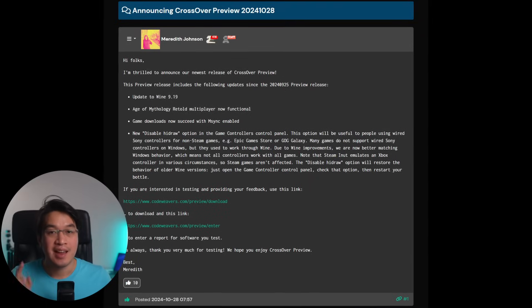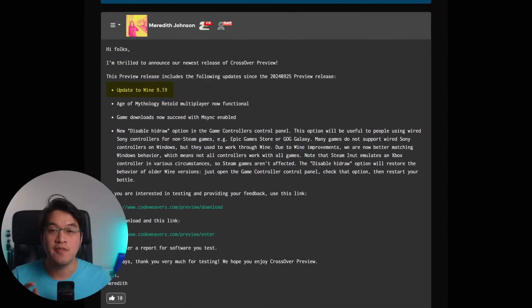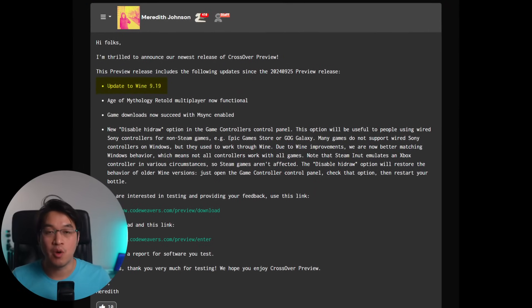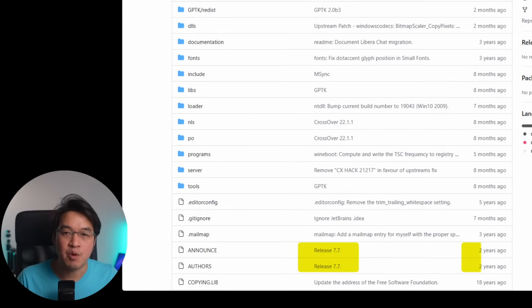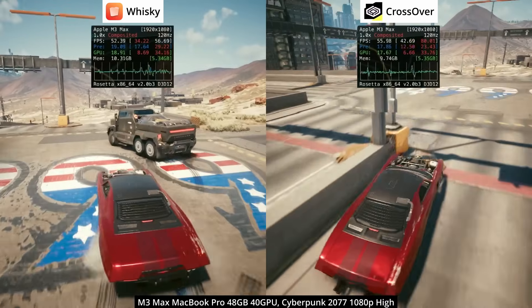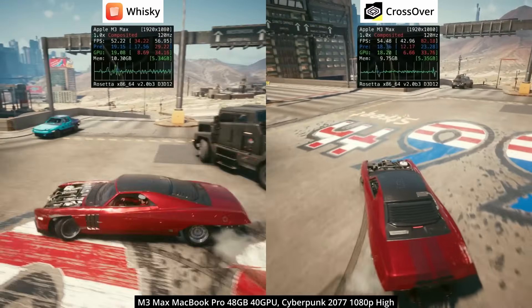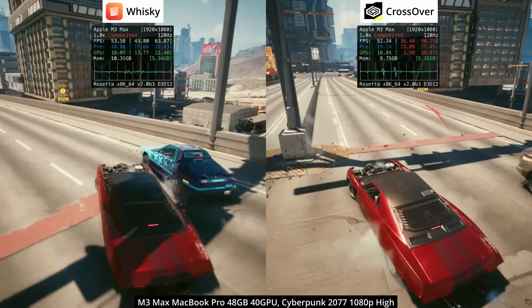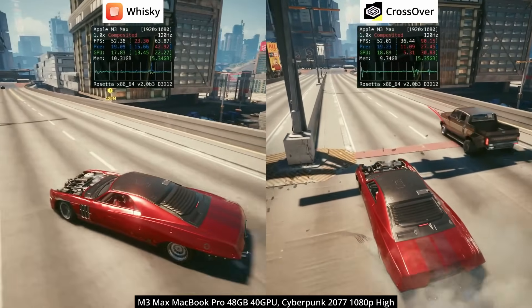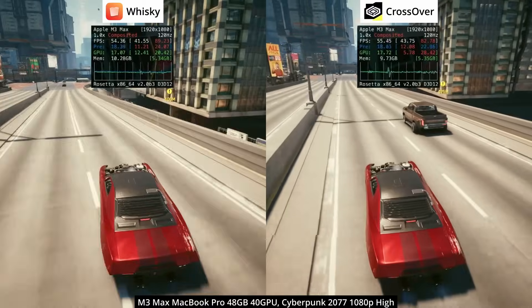The first big difference between Crossover and Whiskey is the version of Wine being used. At the time of recording, Crossover uses Wine version 9.19, whilst Whiskey remains frozen at version 7.7 from nearly two years ago. On a game like Cyberpunk you can't really see any difference, but the older version of Wine has much more of an impact on overall game and launcher compatibility.